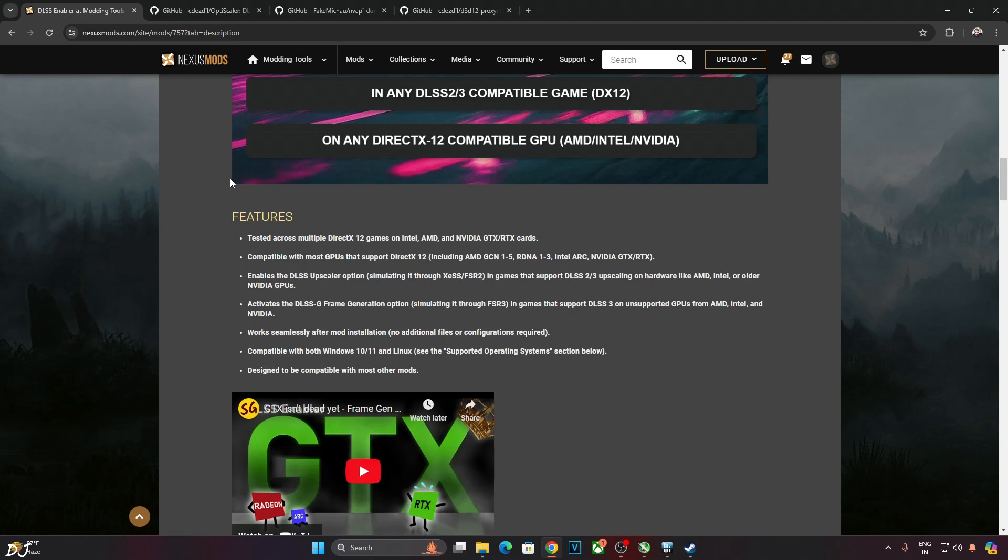You can download DLSS Enabler from Nexus Mods website. It's absolutely free. I'll give the link to this site in the description of the video.